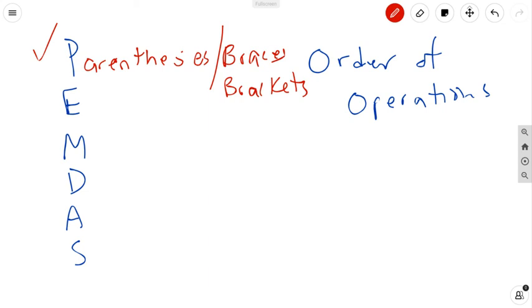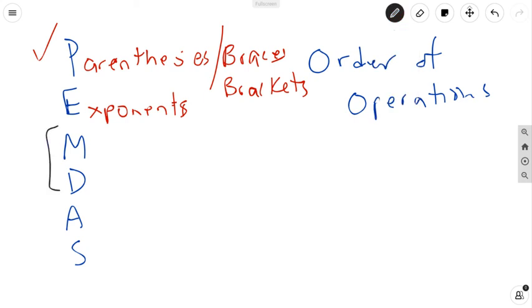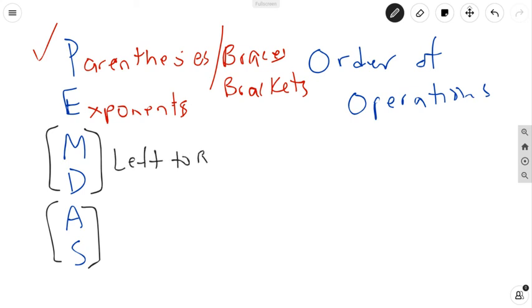If you then look at your problem and see any exponents, you do them next. We're not going to dive into exponents particularly today, but we will start to incorporate those tomorrow. The next two are interesting: multiplication and division, and addition and subtraction. If there's multiplication and addition or subtraction, you do the multiplication first. But if there's multiplication and division together, you're going to go left to right.